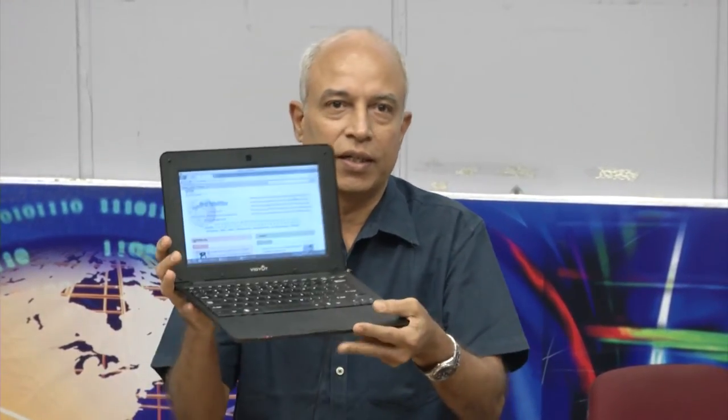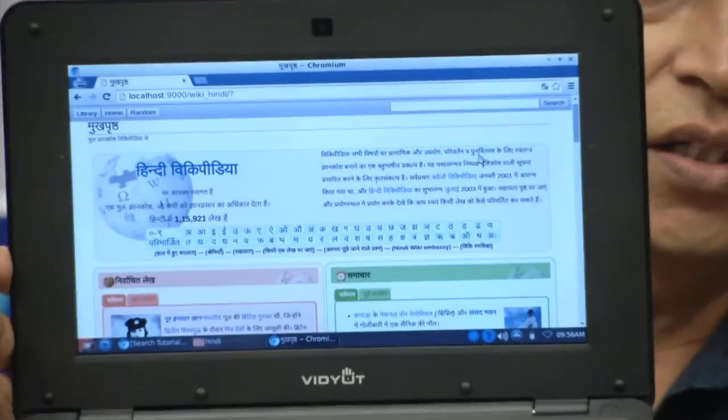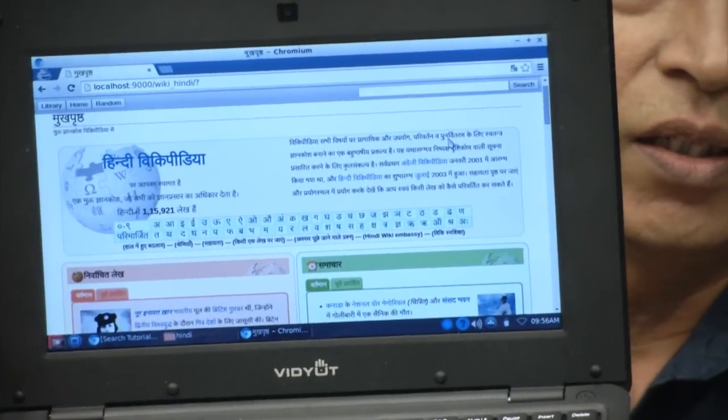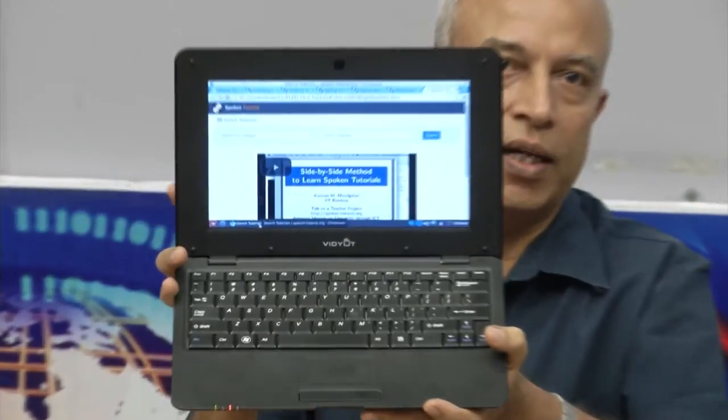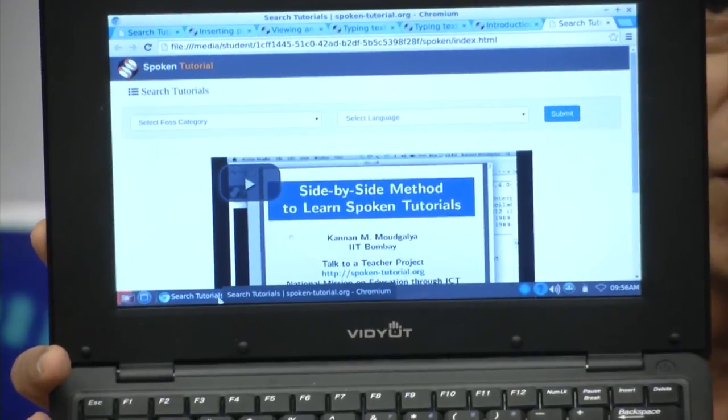The second feature is that it has excellent content and software. For example, here is the offline version of Wikipedia running on this device. We have made available Wikipedia in all Indian languages in offline mode. Similarly, we have Spoken Tutorials available here in offline mode — you can see Spoken Tutorial side by side for self-learning.